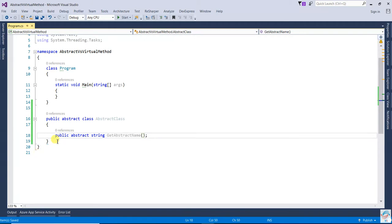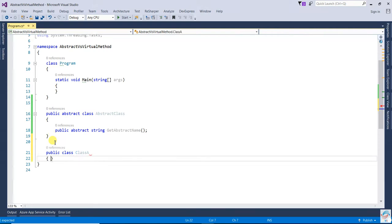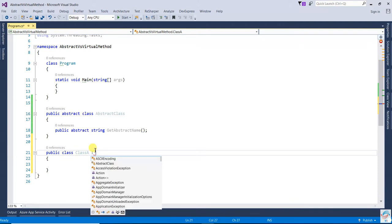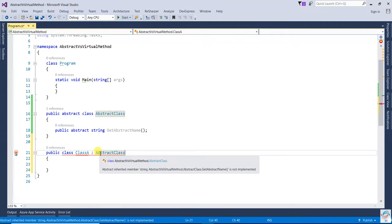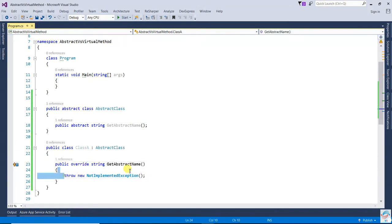The second point is that they force the derived class to override that method. Once you create another class, like class A, that inherits from the abstract class, it forces that derived class to override that particular method. So you have to override it.